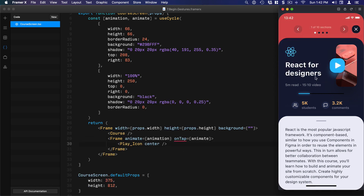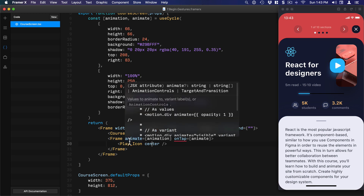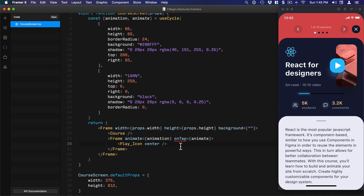Setting those initial values in useCycle means you can design and see the result in code right away. In programming, just like in design, there are many ways to achieve the same result. What matters is understanding what you can do and the context. That's why I encourage you to customize the code and try to break it as soon as possible — so you can find solutions to the problems you're trying to solve.